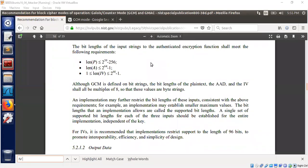Welcome to part 2 session on GCM mode. Last lecture we talked about how GCM can be exploited if the same IV and key pair is used. Today I will talk about another aspect that may be of interest related to the length of the IV. There are interesting problems that will come if we don't pay attention to the length of the IV.